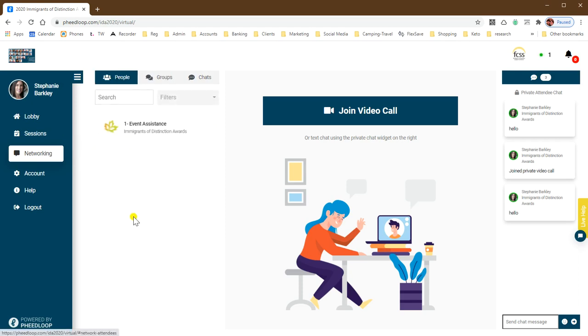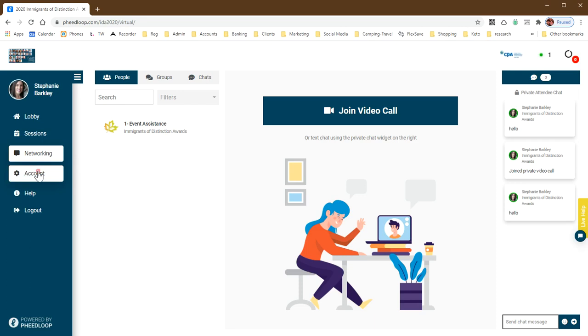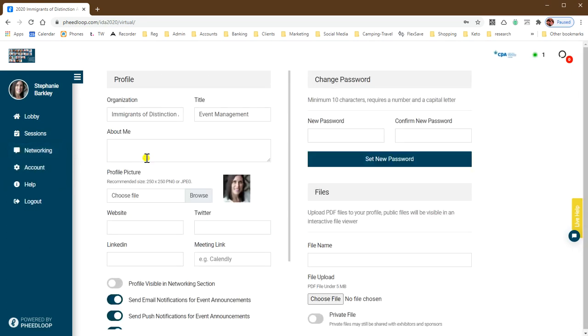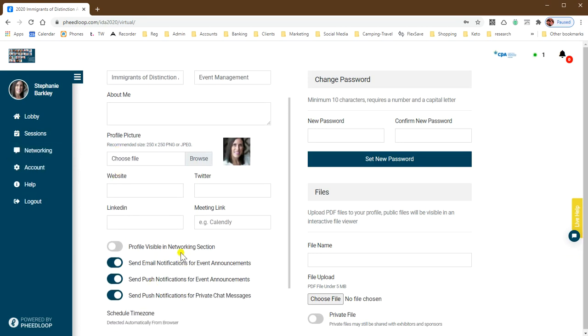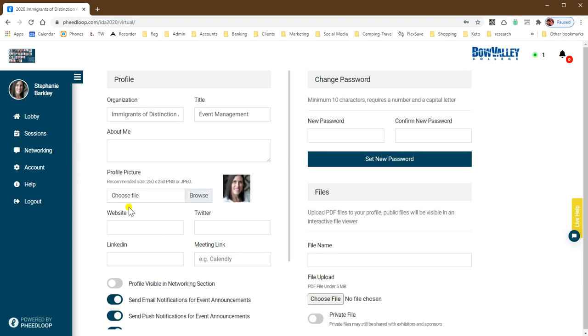To change your listing in the attendee list, you'll want to go to account. This is where you can provide a little bit of information about yourself and upload a photo. This is also where you can opt in and out of notifications during the event.